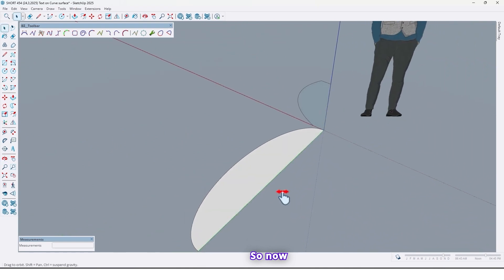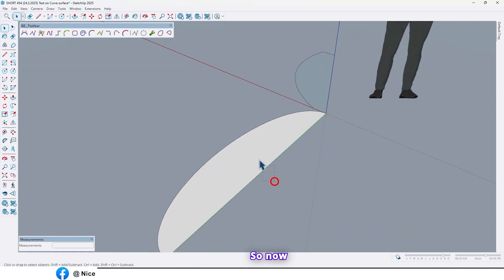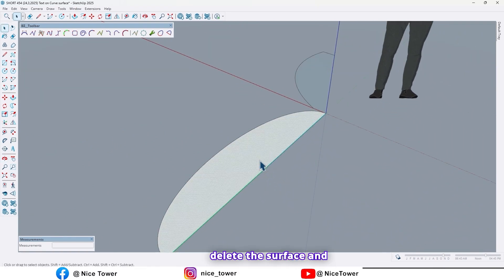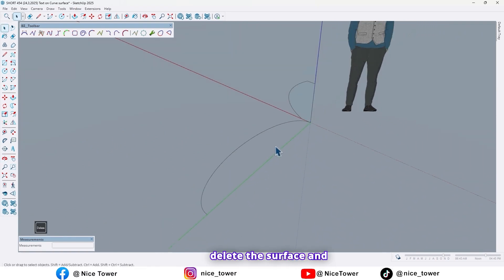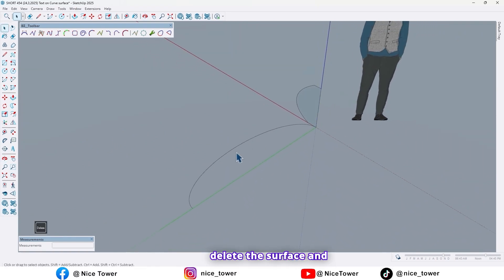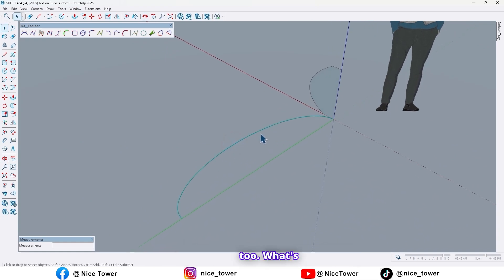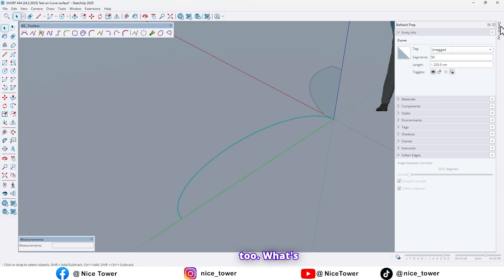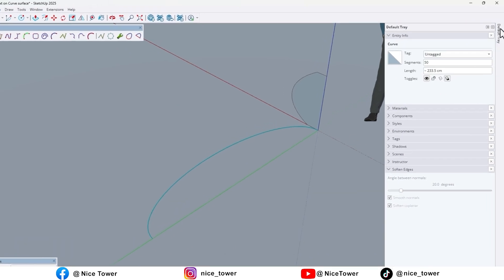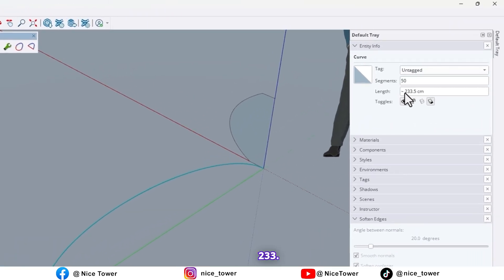And in here we have a line. Let me delete that. Like this. So now delete the surface. And also we need length of this curve too. What's that? What's that? 233.